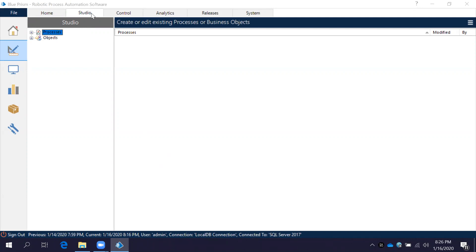Once you are logged into Blue Prism you can see all these tabs by default. Most of the time the developer is going to work with the Studio component. Here we have two things: one is Process Studio and another one is Object Studio. First we will go through Process Studio — how to create a process.